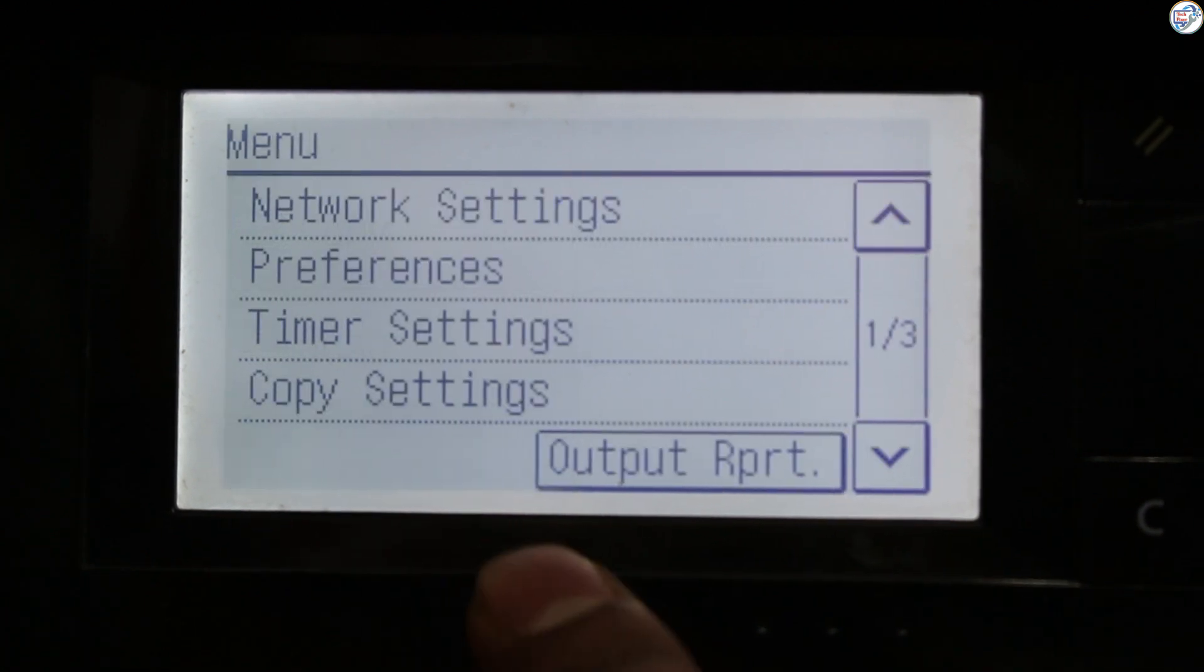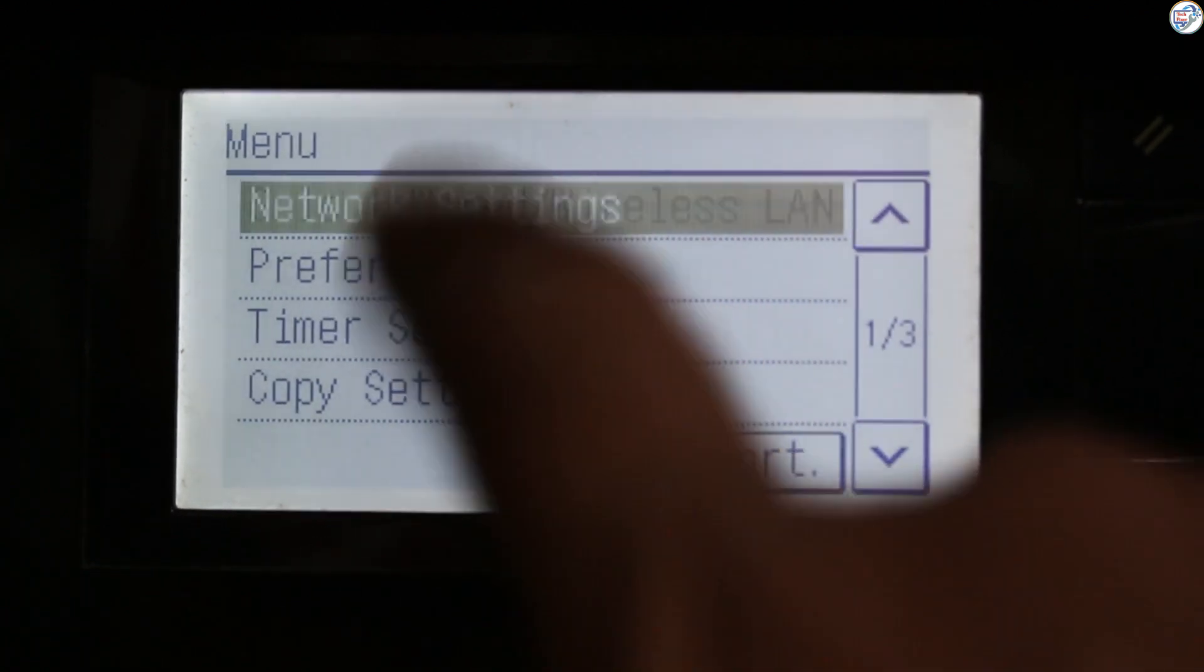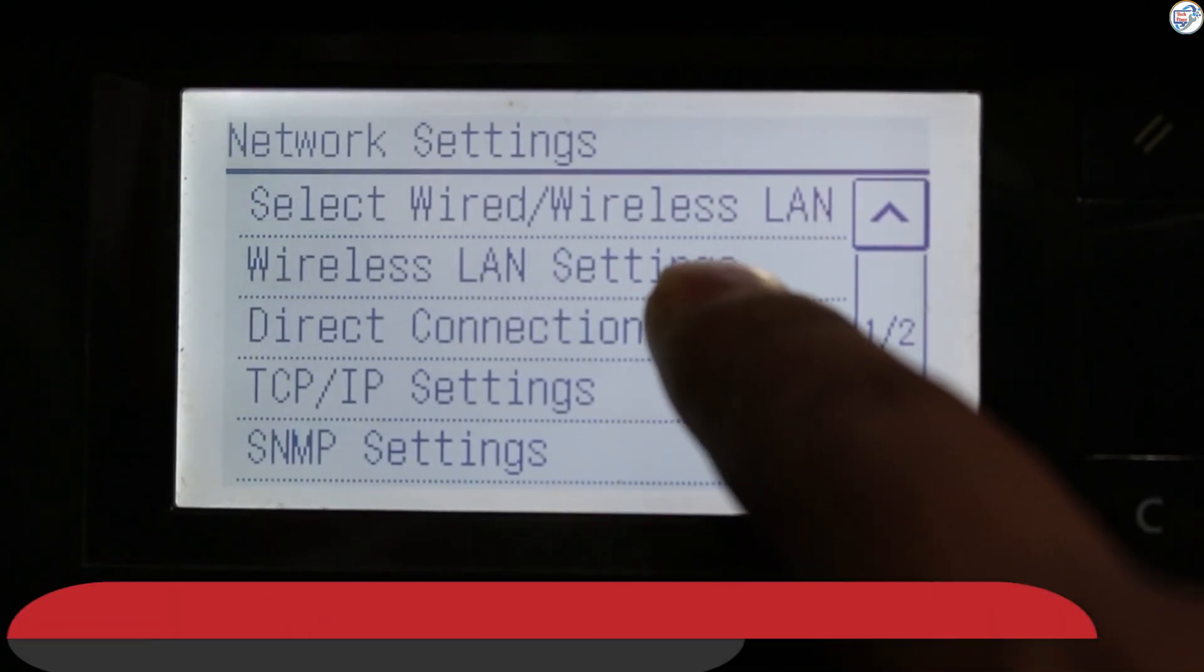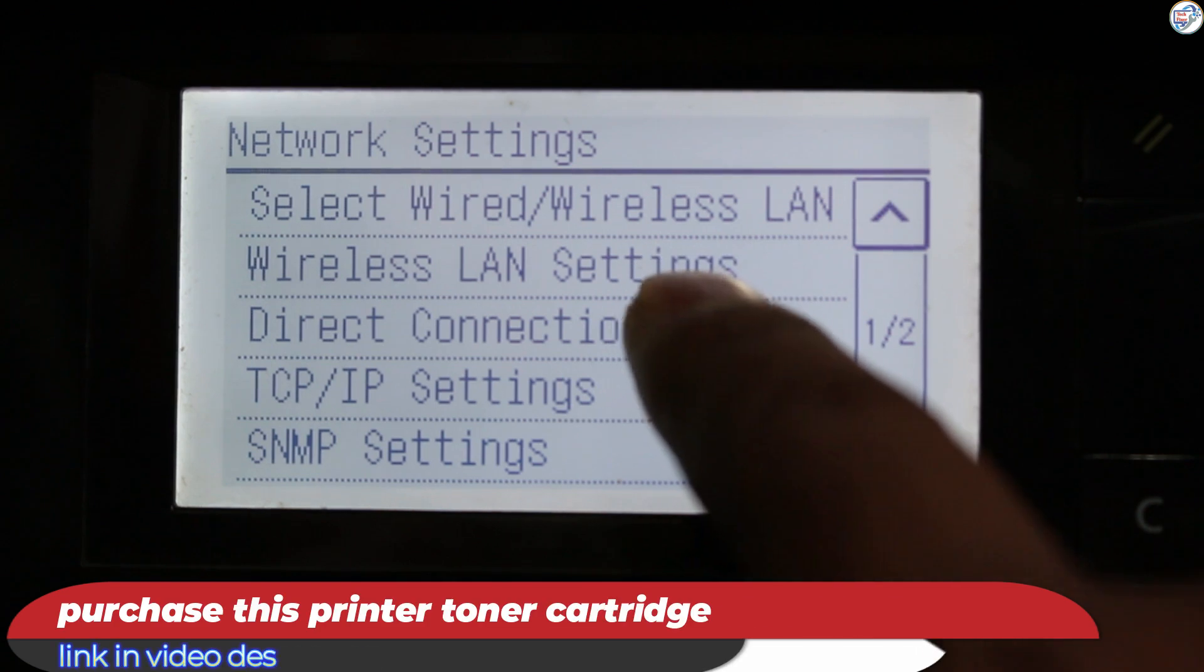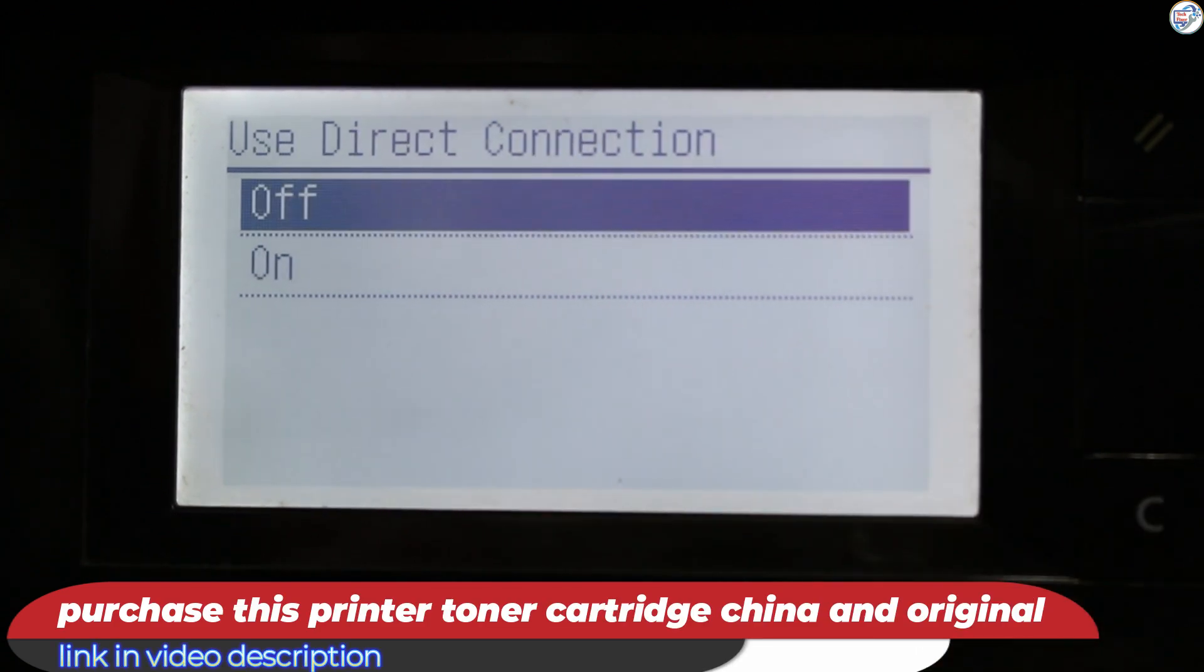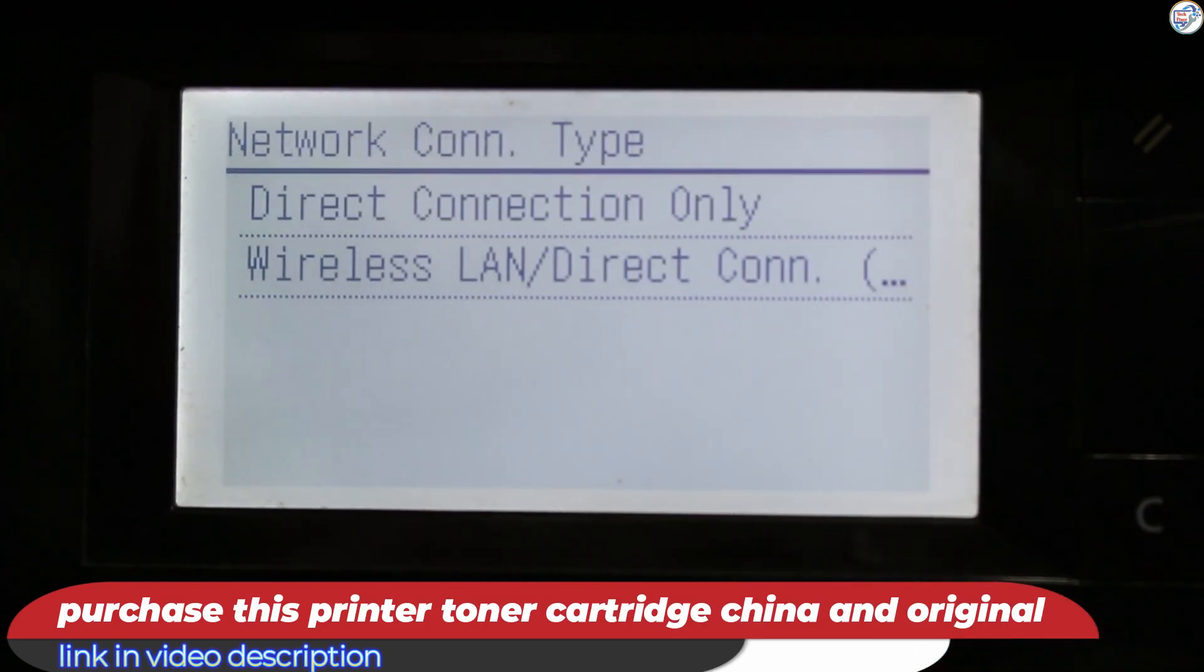Make sure your printer is powered on. Press the Home button on the printer's control panel. Navigate to the Settings menu.